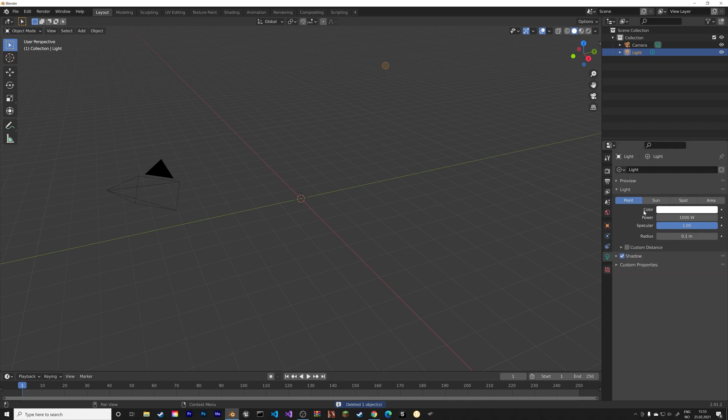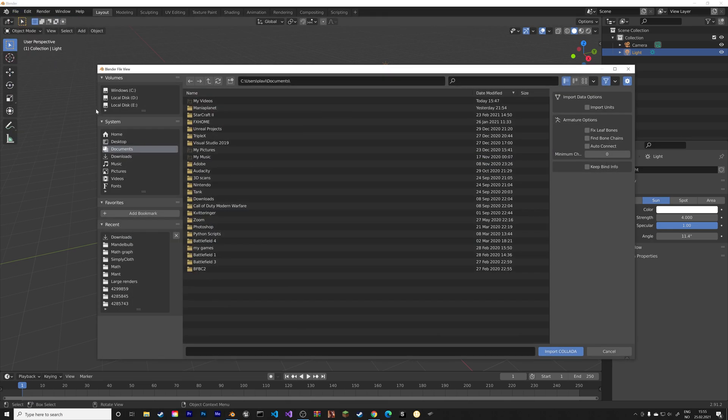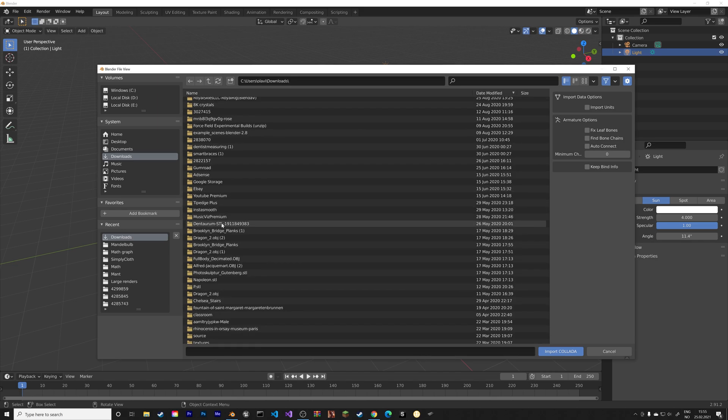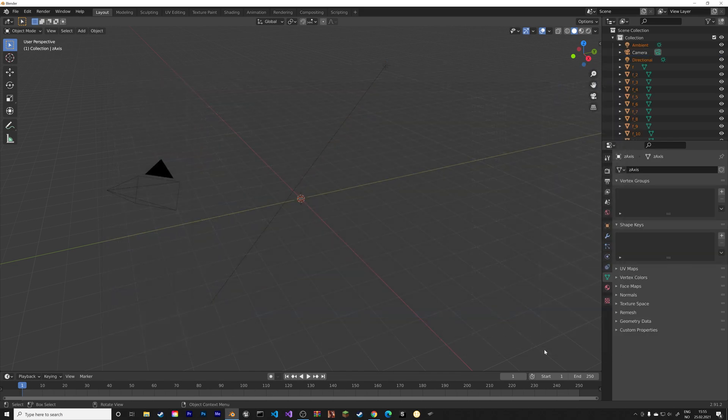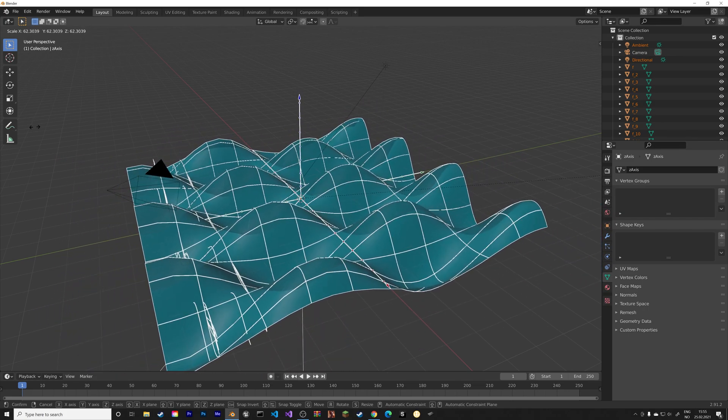And then next, I'm just going to add a basic sun to the scene. And then import the model. So dot dae, go to downloads, and then select the file that you just exported. And then press S to scale.